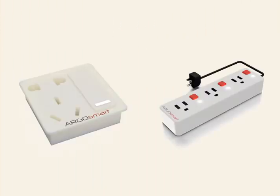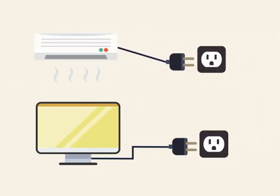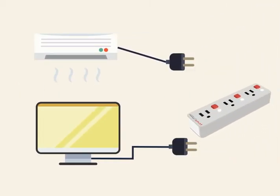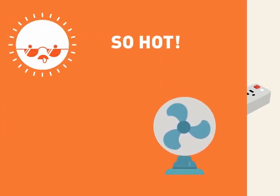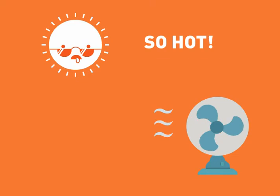Argosmart also have sockets and power strips for you to choose. For example, you can replace the socket of your TV or air conditioning to save more standby power, or use on electric appliances like fan to get a remote control fan.